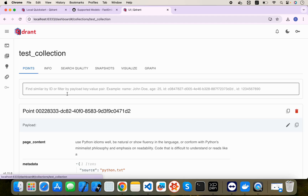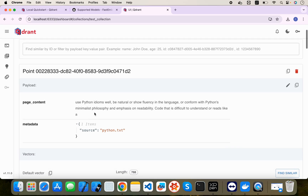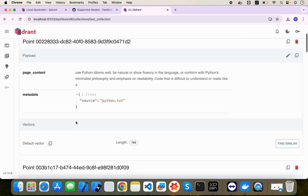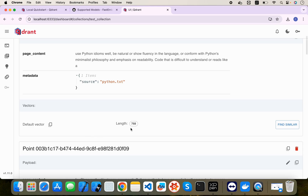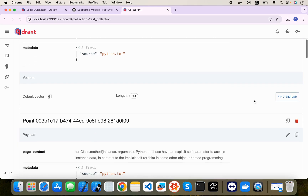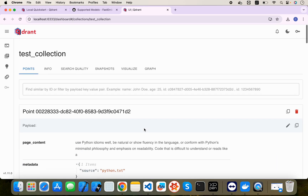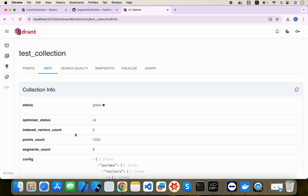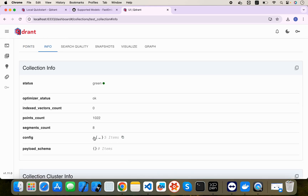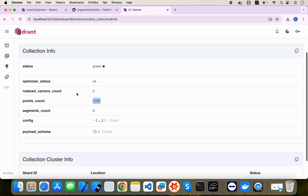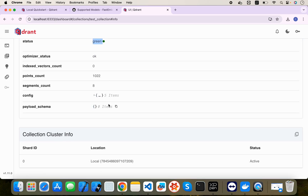Now let's visualize the dashboard. After refreshing, we can see the 'test_collection'. Going inside, we find the page content for each vector — the embedding length is 768. We can also see the info: how many points are there, and the optimized status is green, meaning everything is working fine.